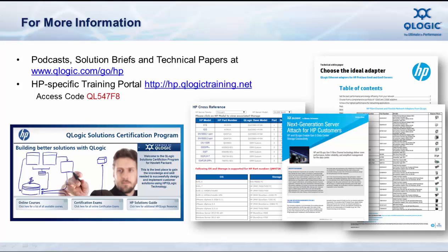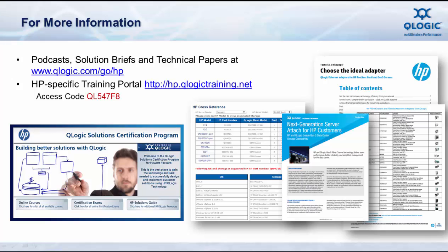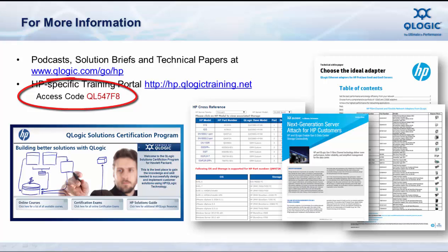If you're interested in HP-specific training from QLogic on the IO technology that we provide to HP, check out our HP training site at hp.qlogictraining.net. Here you'll find a variety of short, on-demand training courses, and you'll have the opportunity to gain certifications on HP and QLogic adapter technology. If you're a first-time user of this training site, be sure to use the access code shown here to view the HP-specific material.